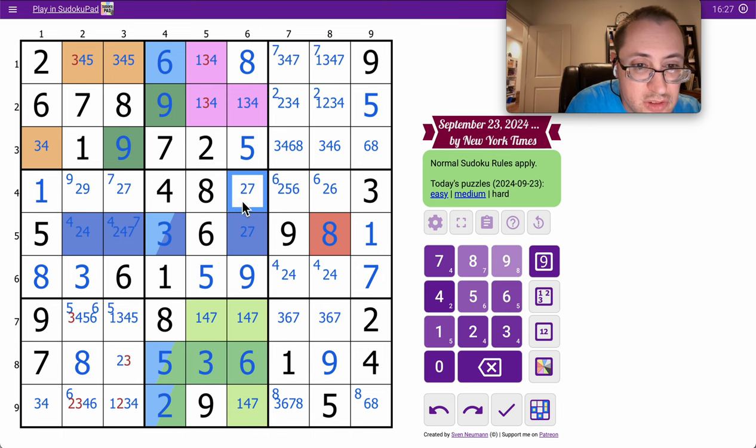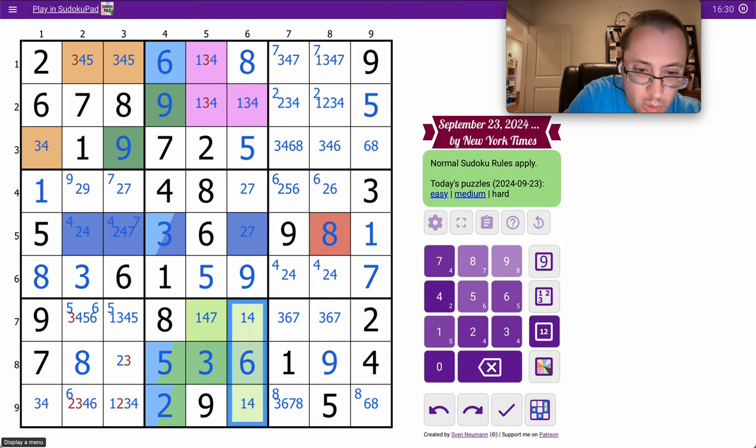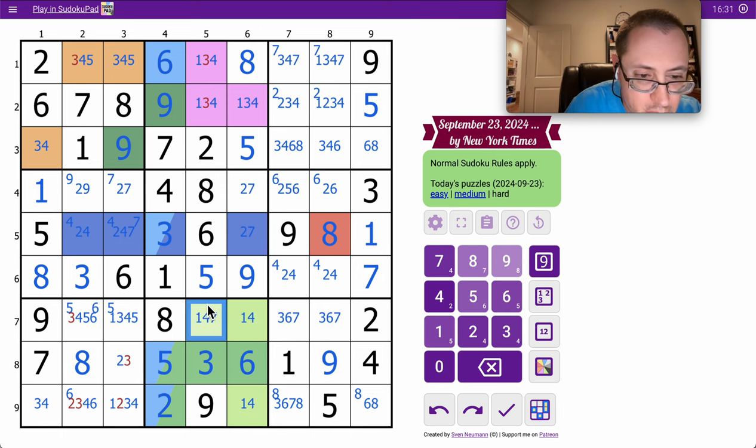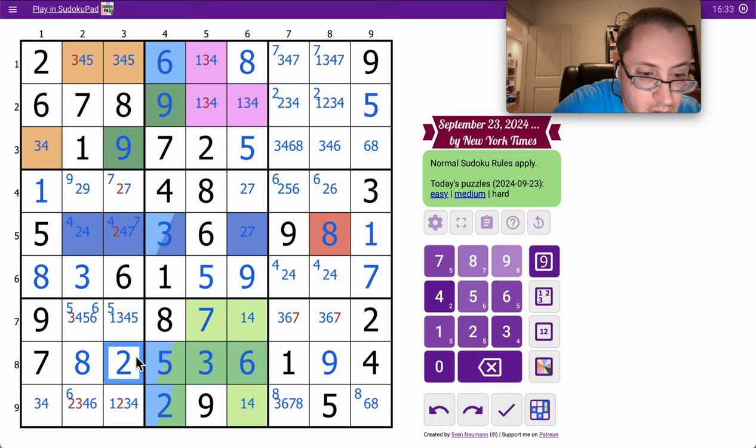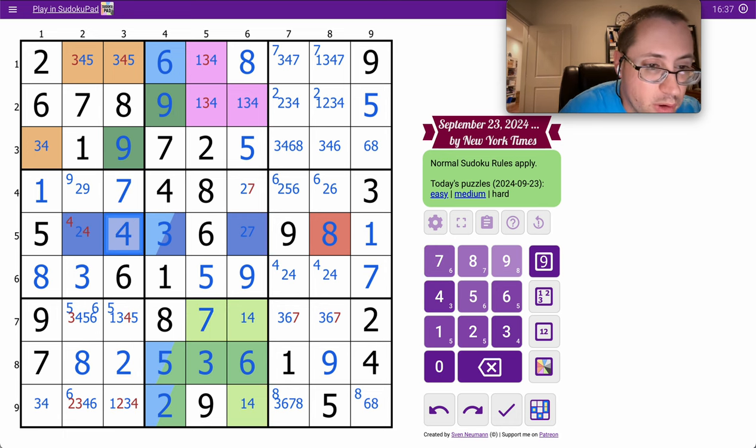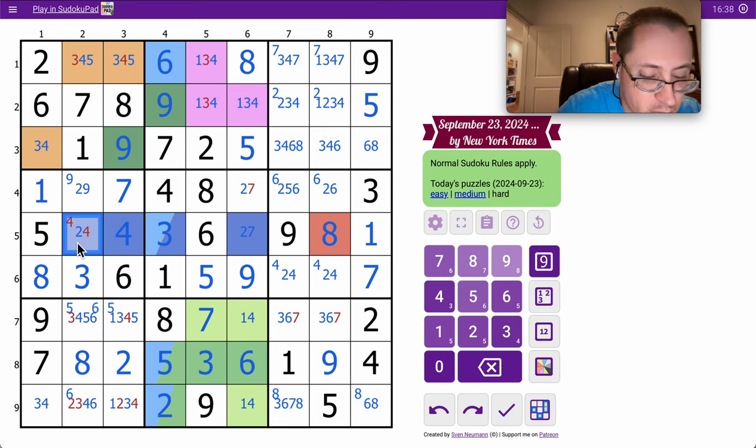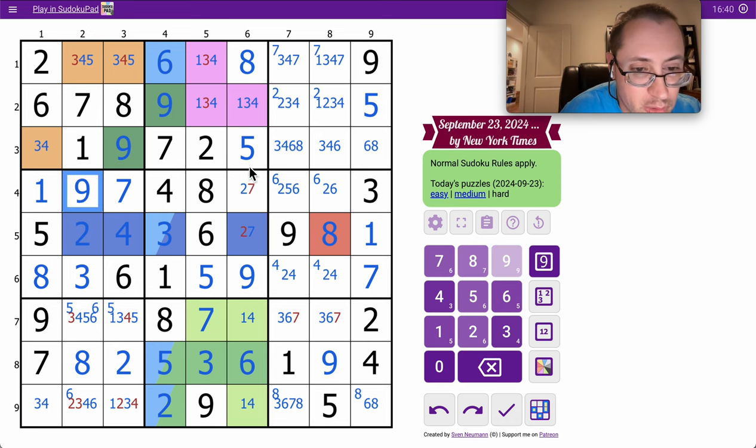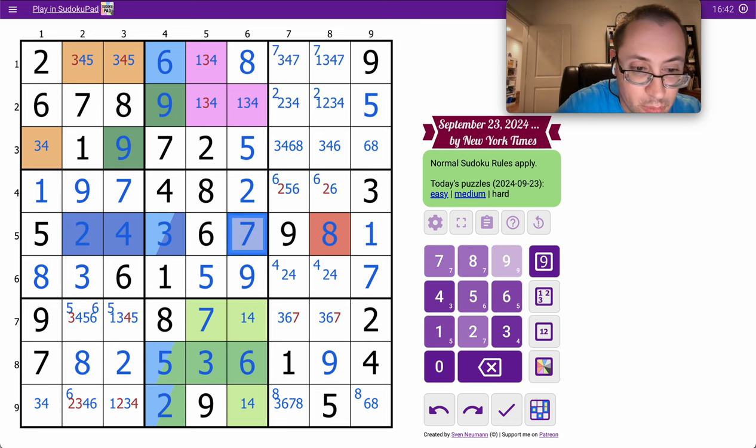It's definitely not nine, two, seven means these are one or four, makes that seven. One, two, four in column three go in that order. I'll finish off region four and then region five.